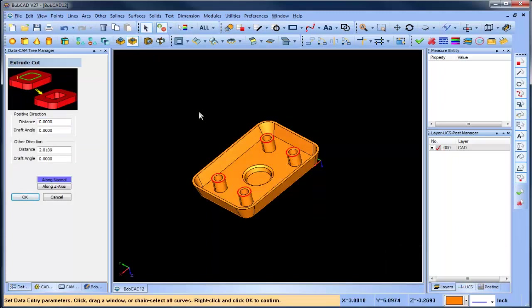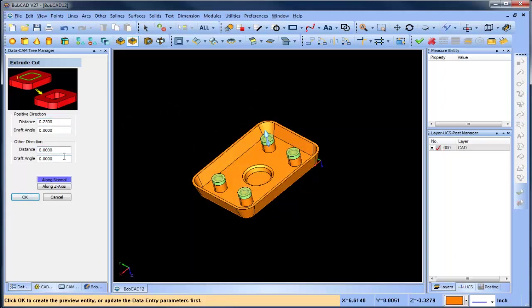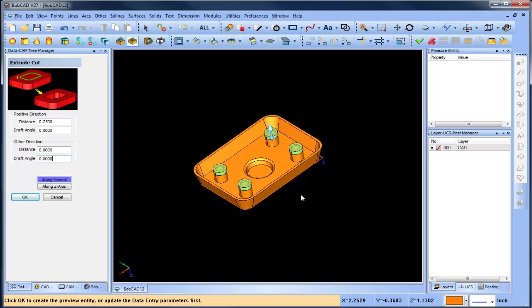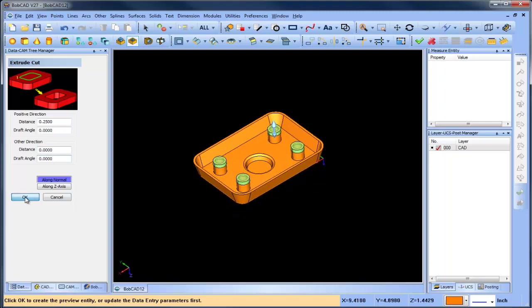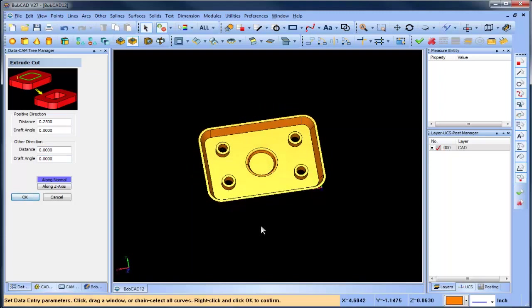Everything is stored in the CAD tree, so if you change your mind about your design, you can quickly update the model. Edit CAD feature parameters, roll back your design, even suppress features to aid in the manufacturing process.